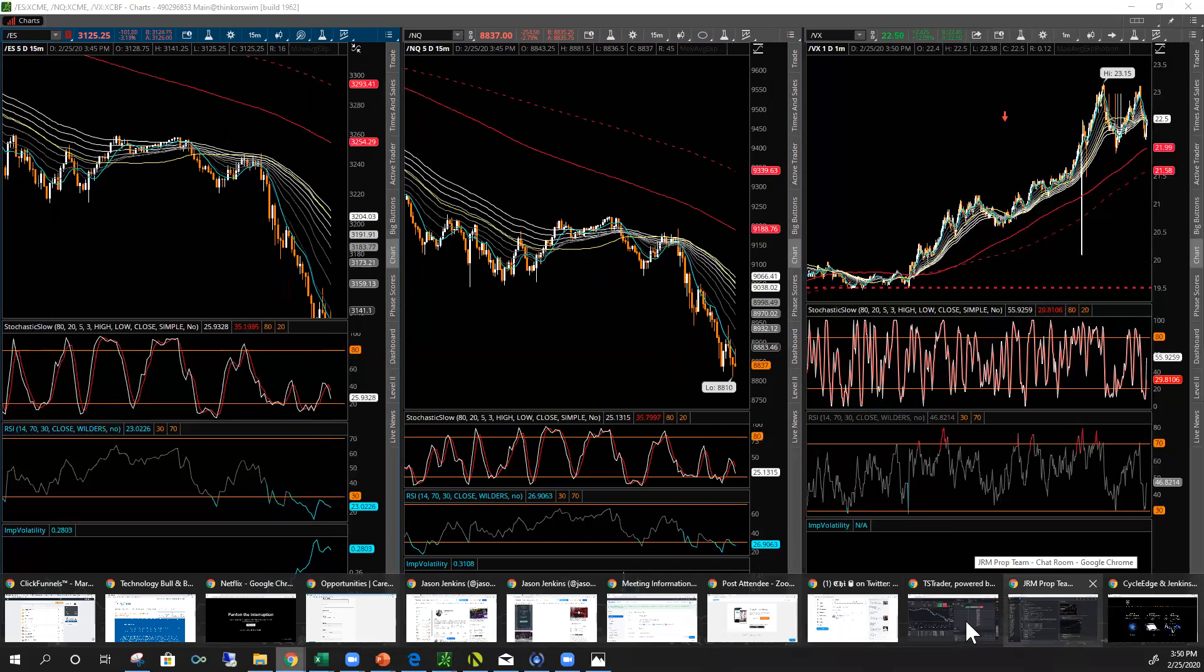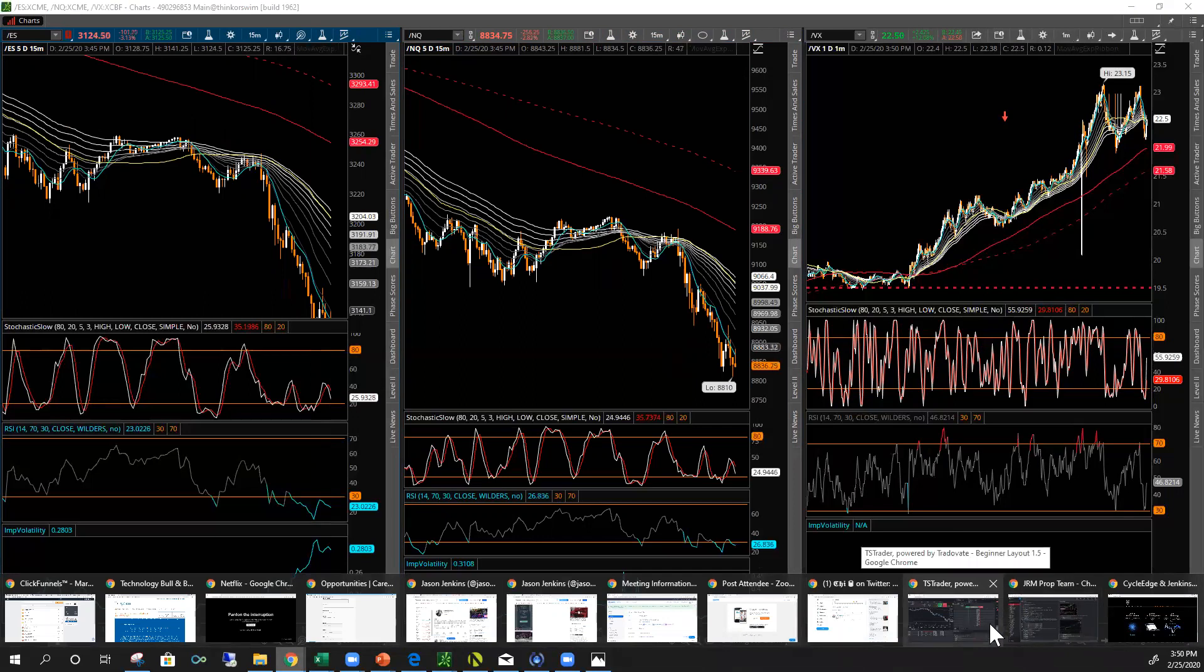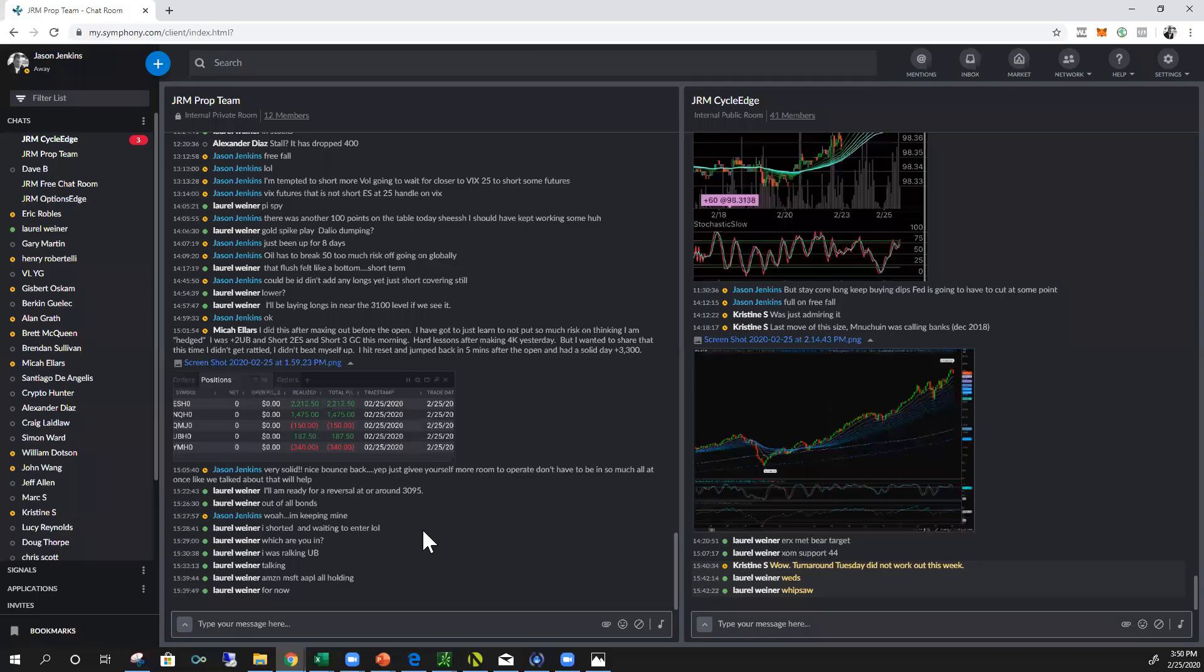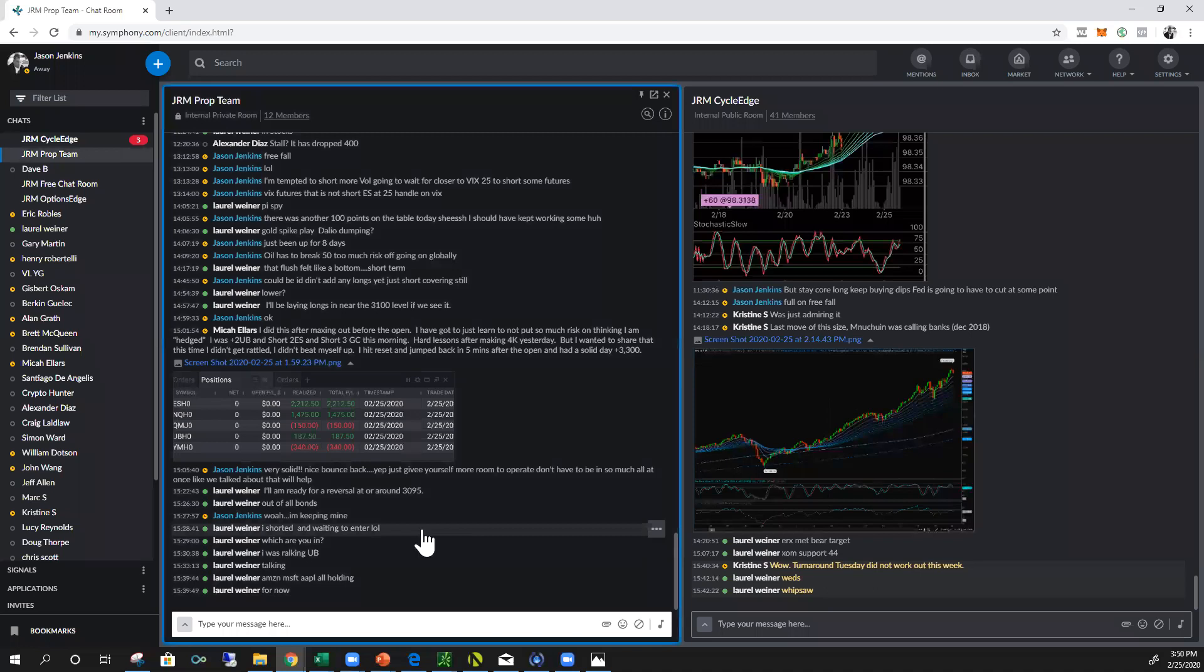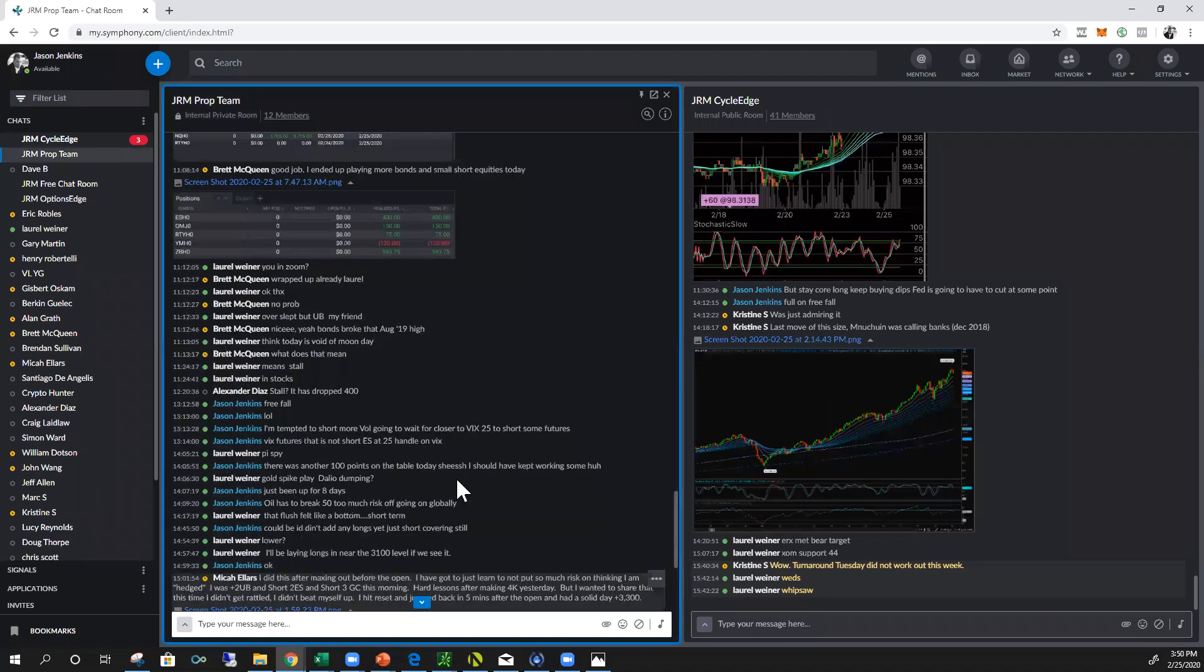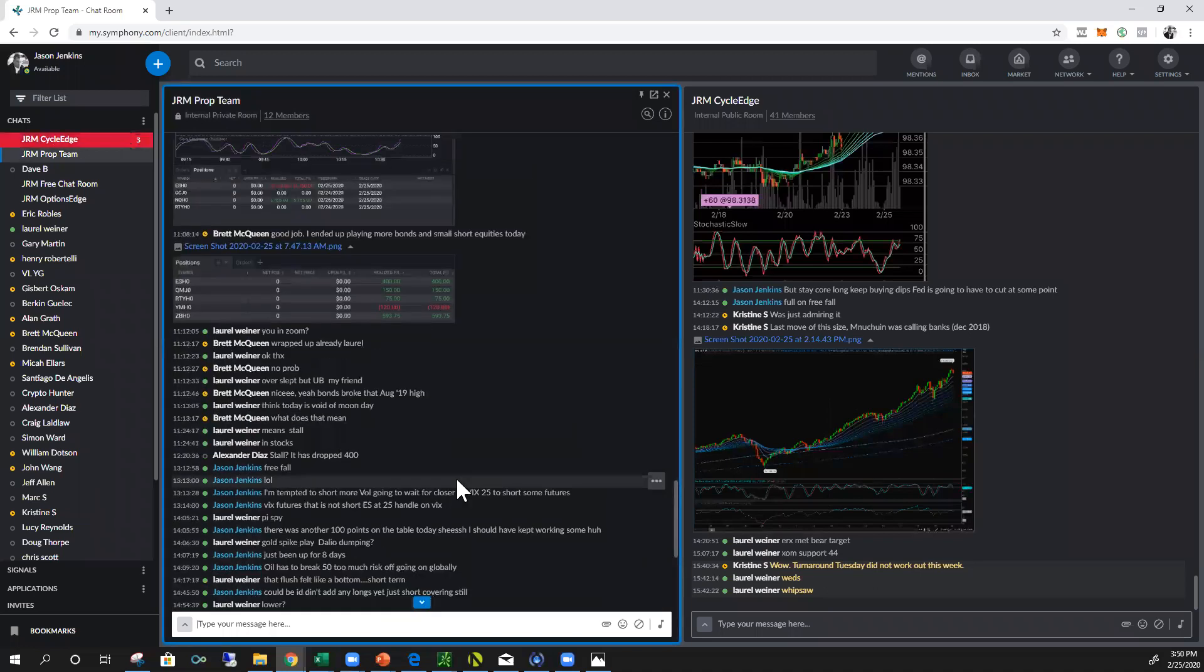It's nothing to scoff at. I mean when you're putting up a thousand dollar days consistently and then it's a matter of just trading a little bit more size and you're at two, three, four thousand dollar days. And that's what you guys were having yesterday, some of you.